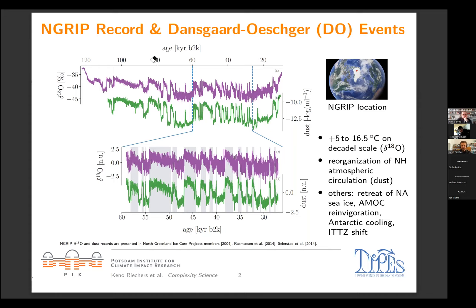Dansgaard-Oeschger events are temperature jumps of 5 to 16.5 degrees increase in annual mean temperature over Greenland — so we're talking about something regional. These jumps happened on decadal timescales, something on the order of 100 years of transition time from the cold state to the warmer state. They are also accompanied by a reorganization of the northern hemisphere atmospheric circulation, which is indicated by the dust. The dust found in the N-GRIP ice core mostly originates from Asian deserts, and depending on how the atmospheric circulation is configured, this dust can reach Greenland or it cannot — which is why you see the sudden changes in dust just as in the δ18O.